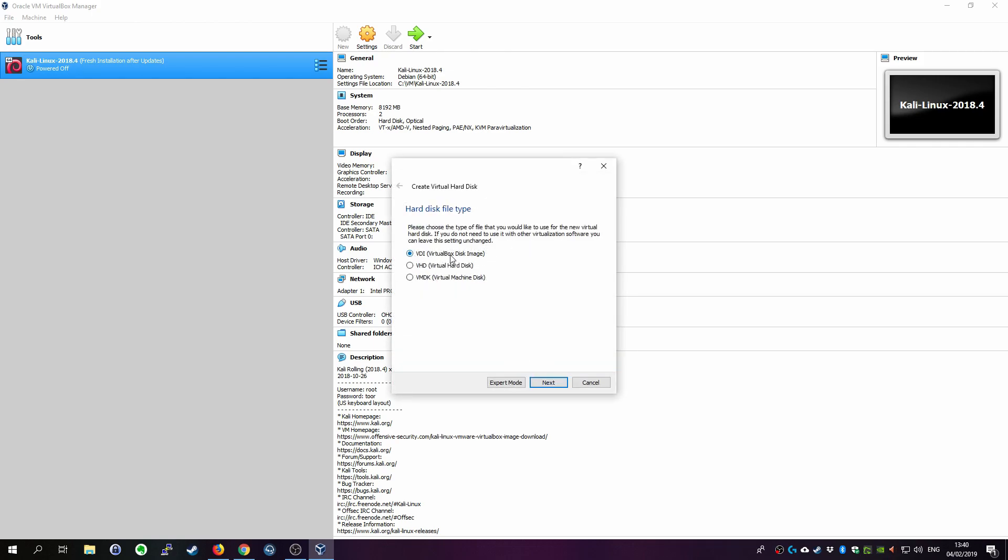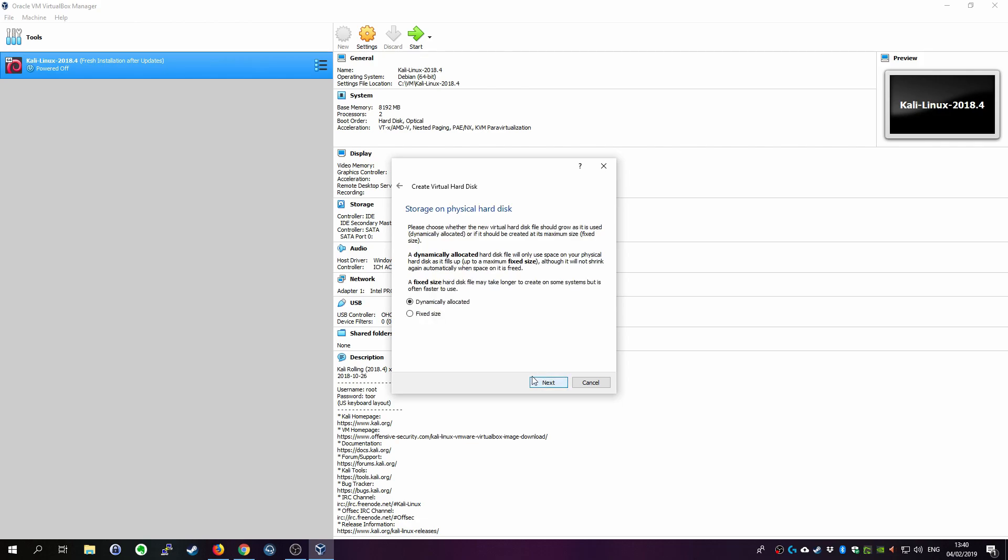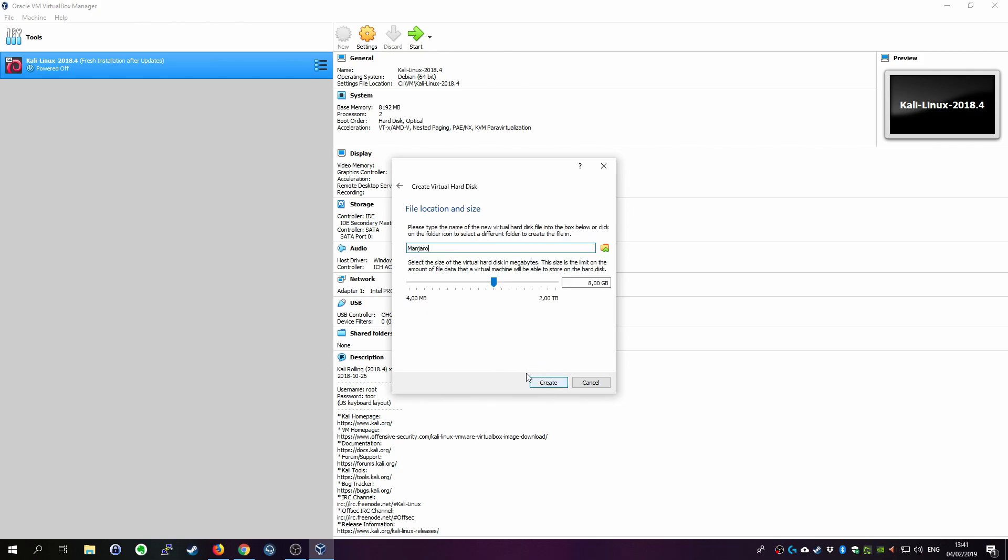Leave it as VDI for VirtualBox disk image. Click next. Then choose dynamically allocated. I'll get to that in a second. Click next.